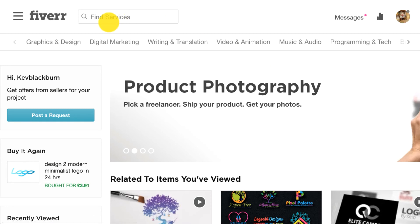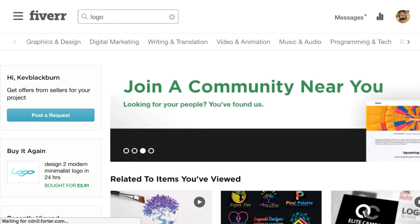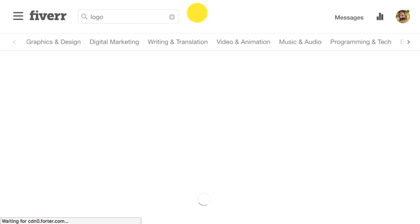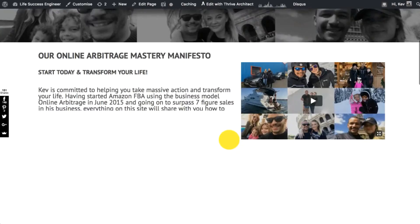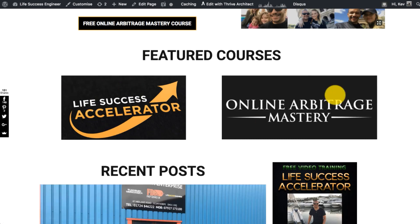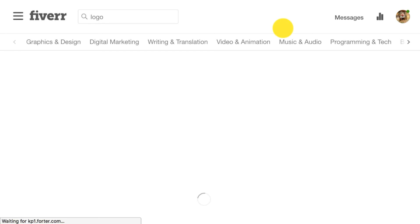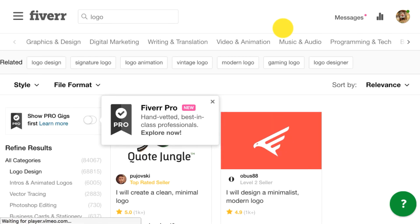What I do is go to Fiverr to get yourself started — you can just create yourself a logo from Fiverr. I highly recommend that. If you look at the Life Success Accelerator logo and the Online Arbitrage Mastery logo, it is exactly what it says on the tin. From Fiverr, I didn't mess about too much — it's about taking action, it's about moving forward.